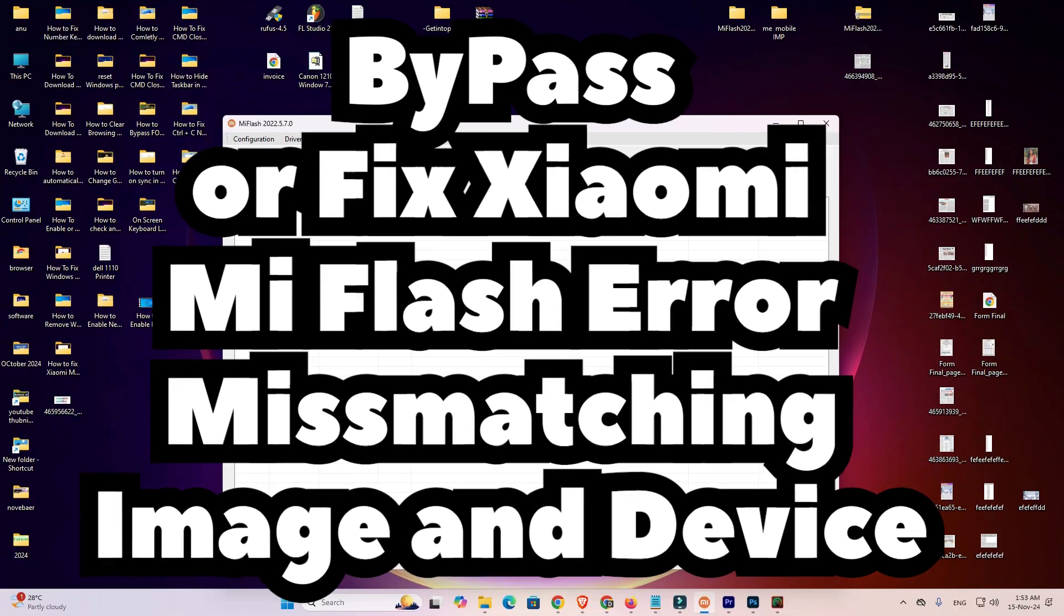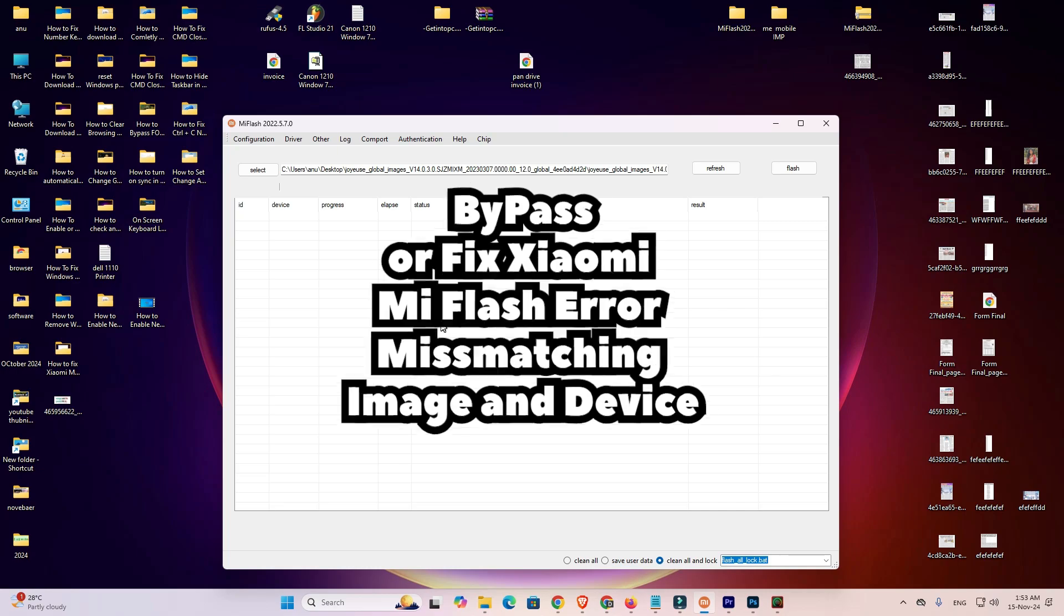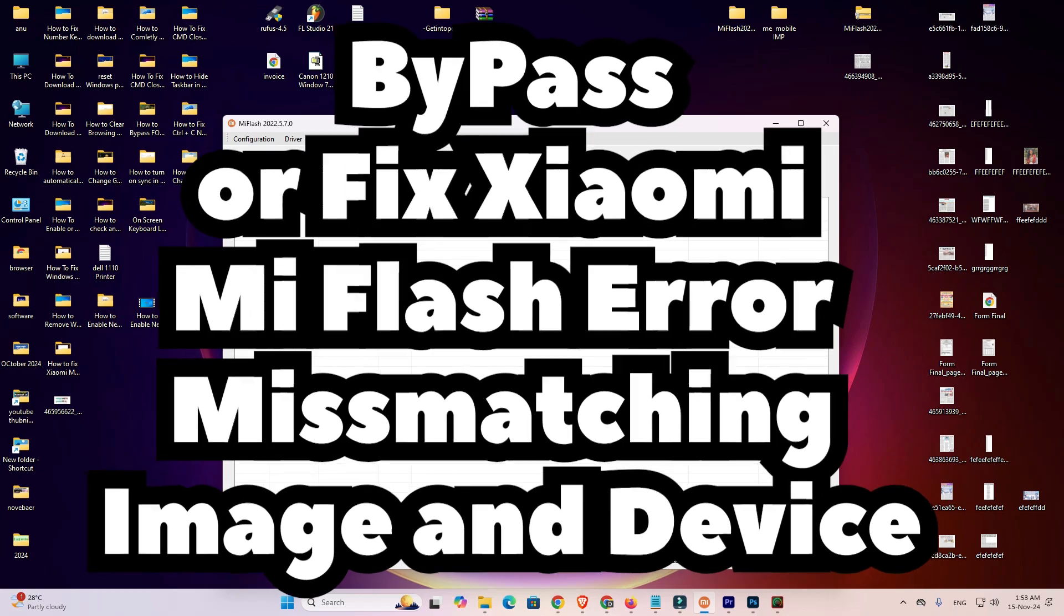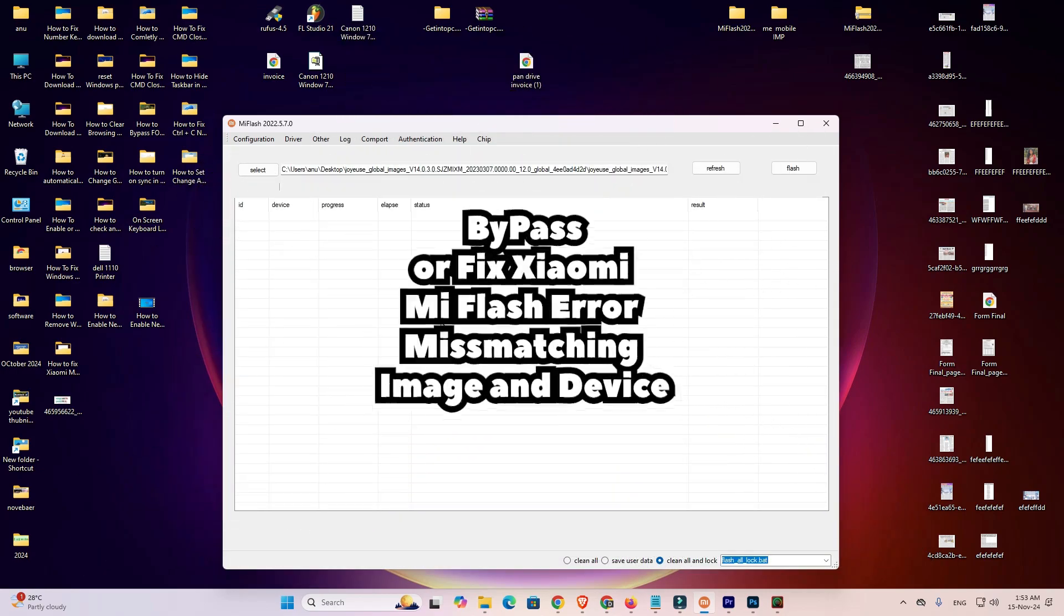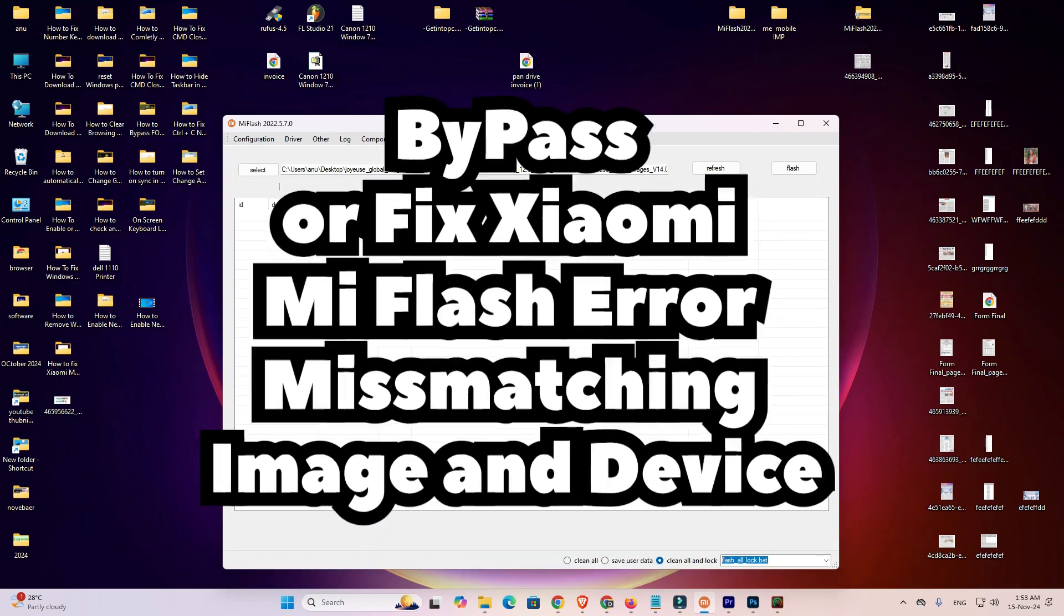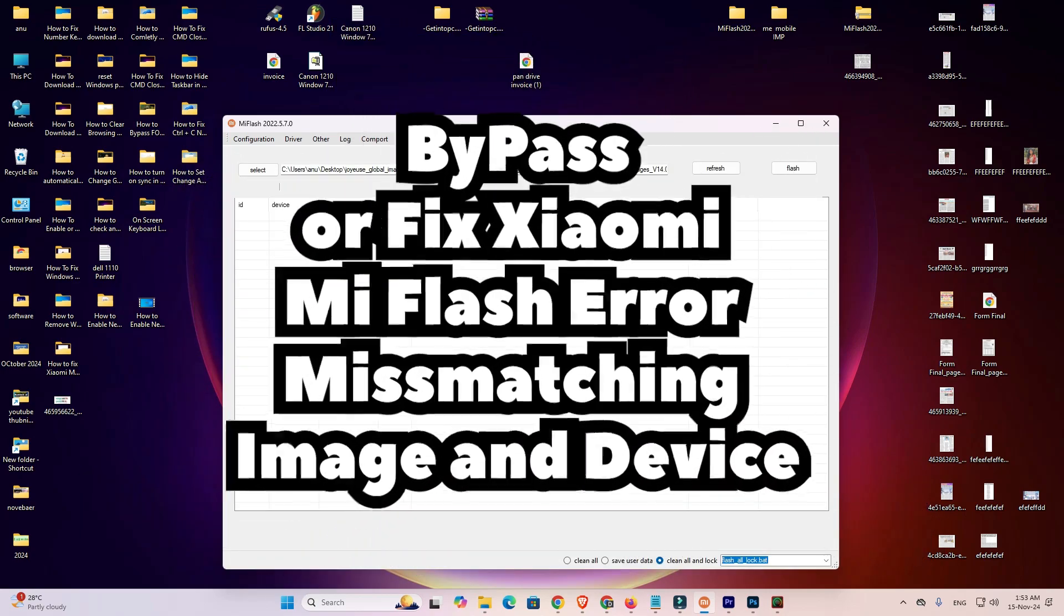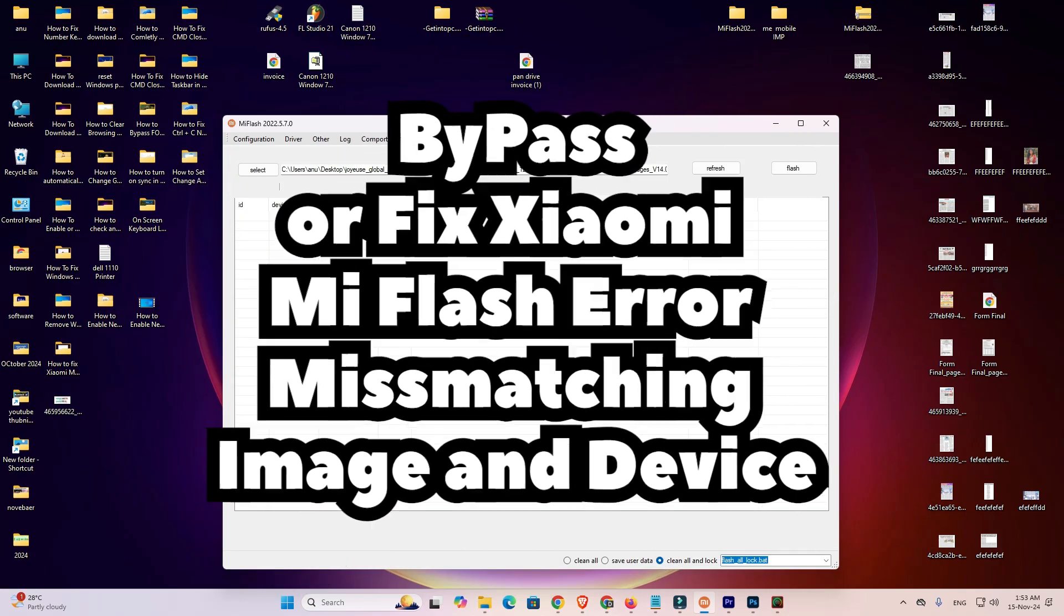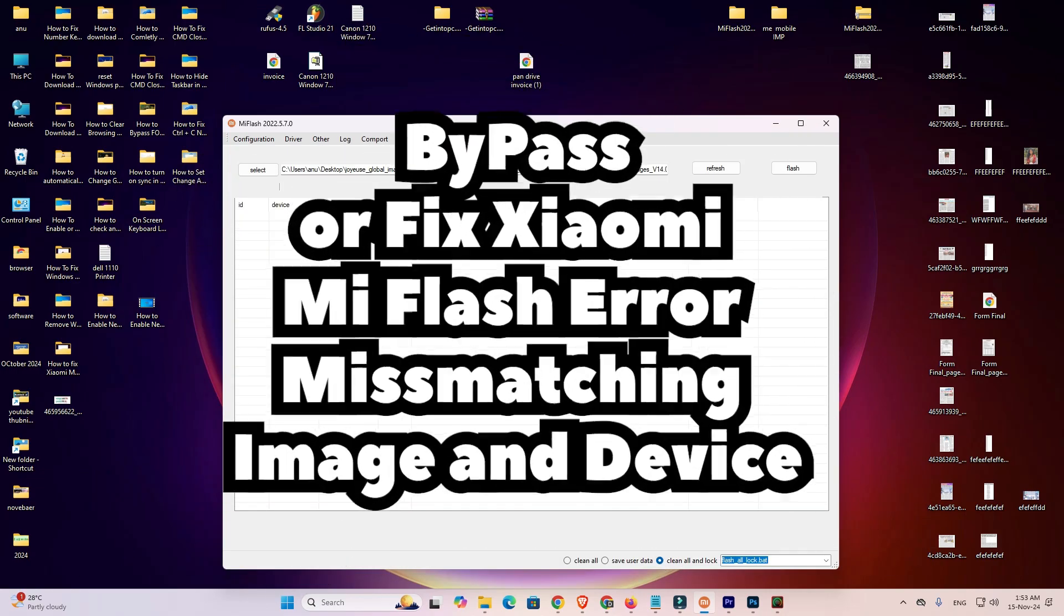So guys, this is the simplest way to fix mismatching image and device error in any PC or laptop. It works on all Windows operating system or Mac or any other operating system. So guys, thank you for watching this video. Don't forget to like, share, comment on this video and don't forget to subscribe the channel. Thank you guys.